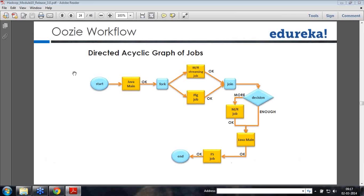If you feel the data you have is not enough, you continue with a MapReduce job, and this loops until the decision is that you have enough. So it is a kind of workflow. For people who know BPM — business process management — this is somewhat similar.